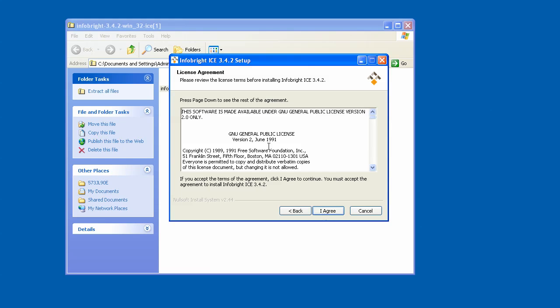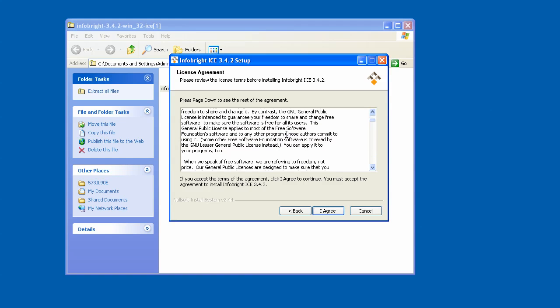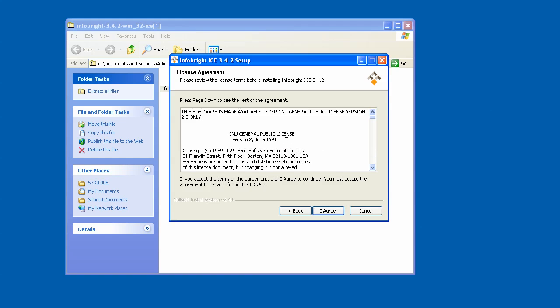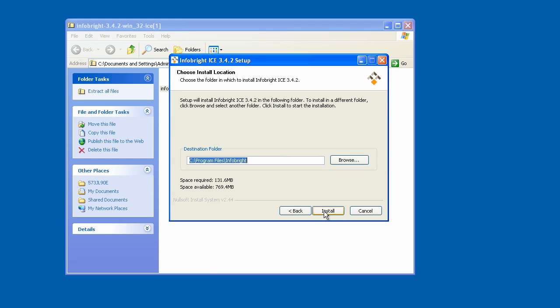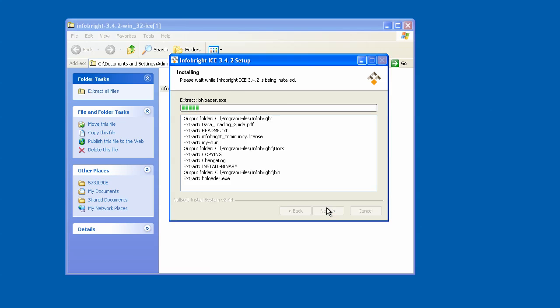We operate under the GPL2 license, and so this is the information about the license agreement. I'll just say I agree here. I'll choose where I want InfoBright installed, in this case under the program files, InfoBright. So I'll just use the default, and here I will go through the installation.